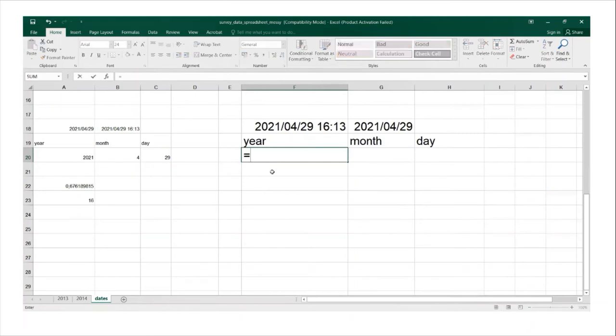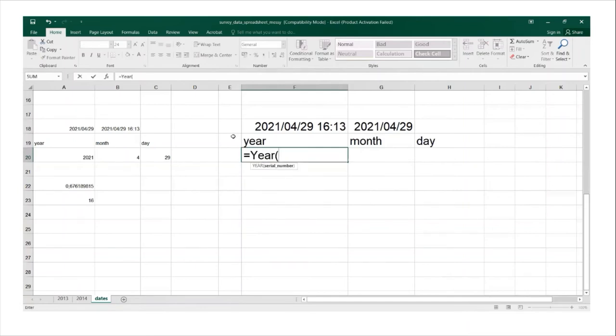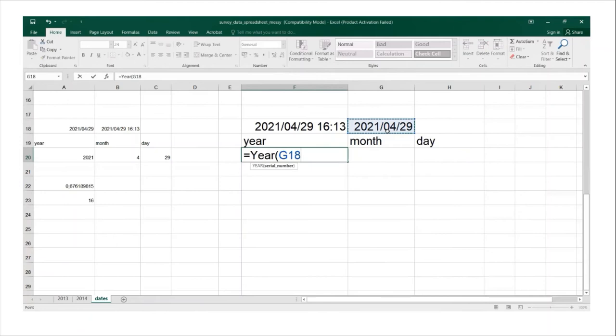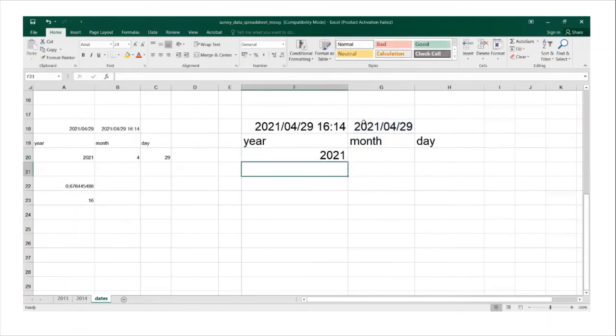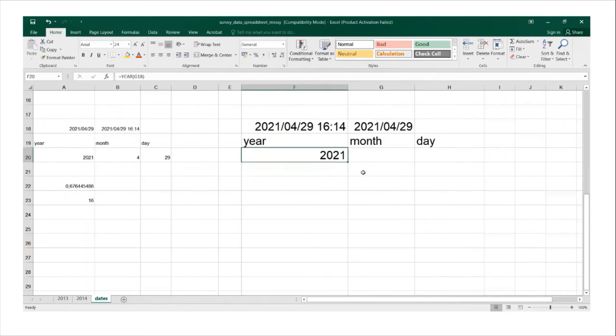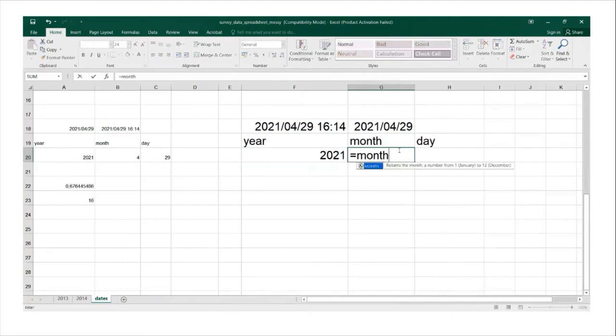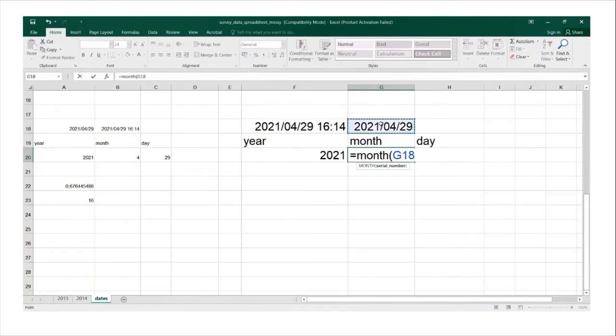And so we'll go equals to sign and then type in the word year open bracket, click on the cell because we're retrieving the year month and day for this date, close cell, and as you can see it's producing 2021. I'll do the same for month equals to I'll type in the word month open brackets, I click on the cell G18 close brackets enter.